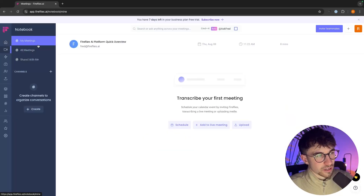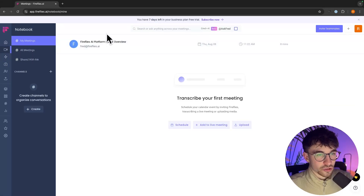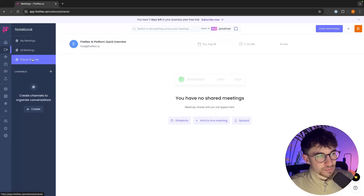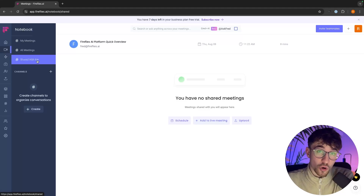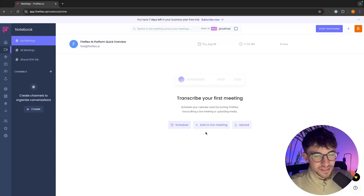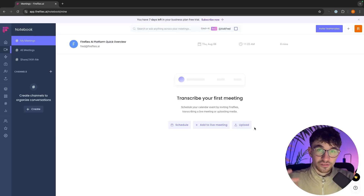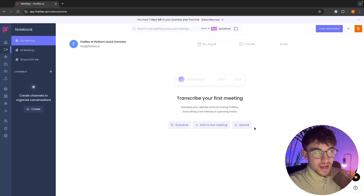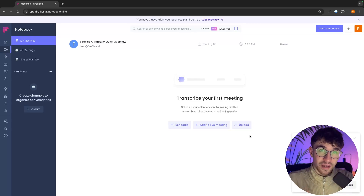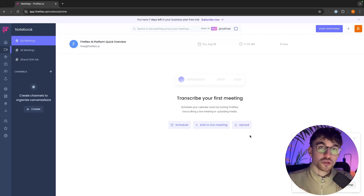That is the home section. Going down to meetings, this shows an overview of all the meetings you have had — your own meetings, all meetings for you and your team combined, and meetings shared with me by other Fireflies users who want you to review their calls. In the meetings area you can also schedule meetings, add to a live meeting, or upload a pre-recorded meeting. If you record your Zoom calls, you can upload past meetings and get Fireflies to transcribe, summarize, and analyze them.